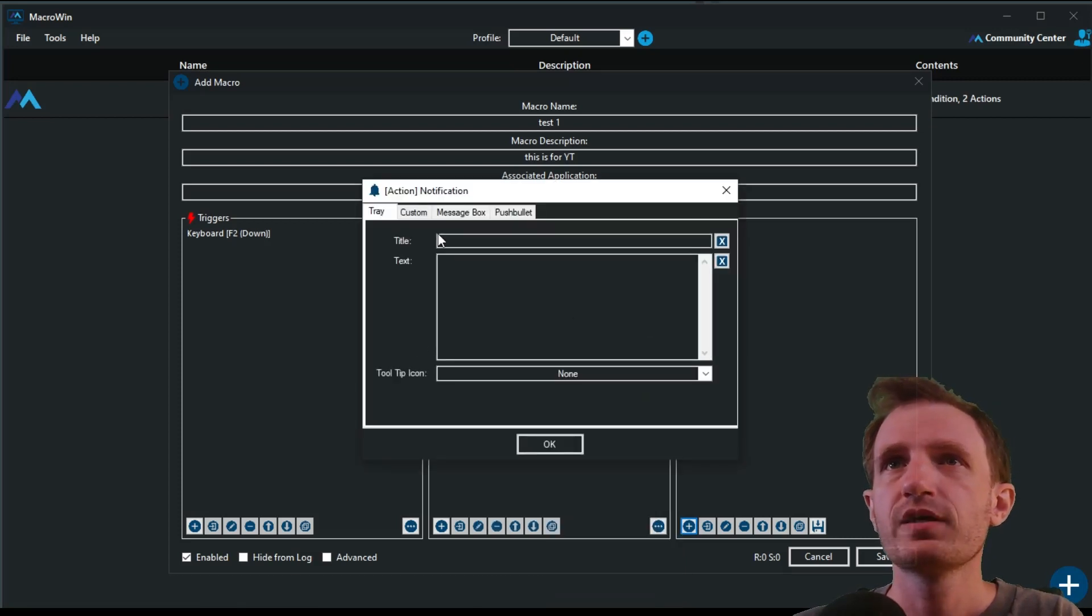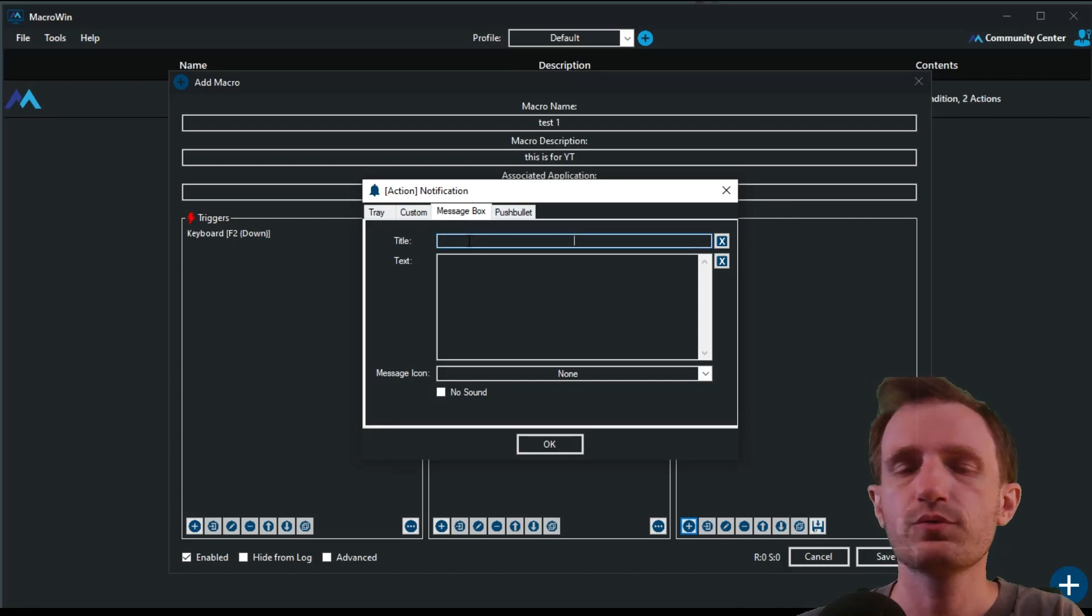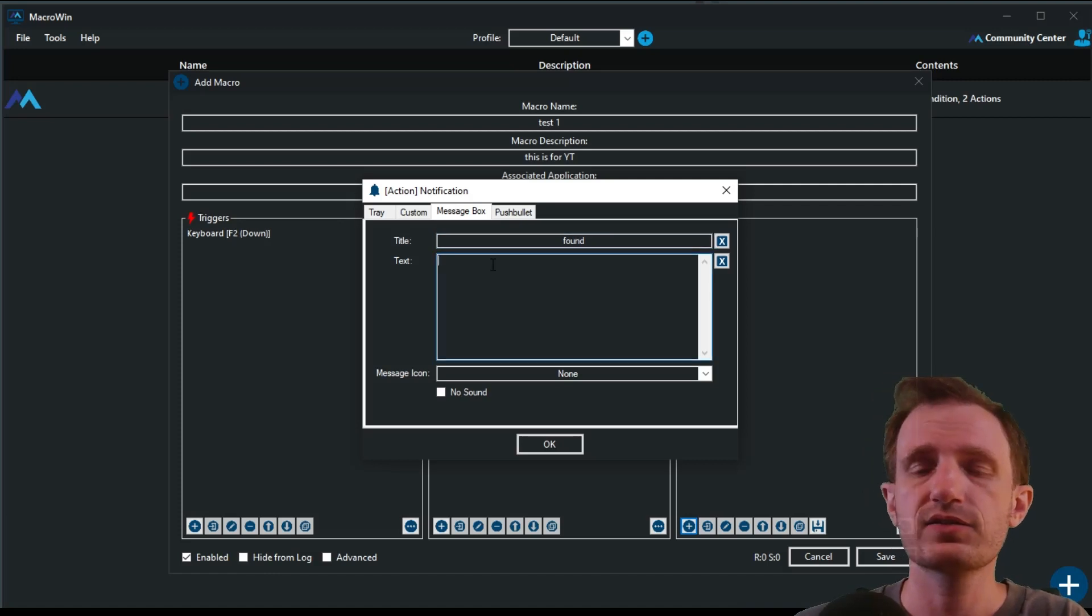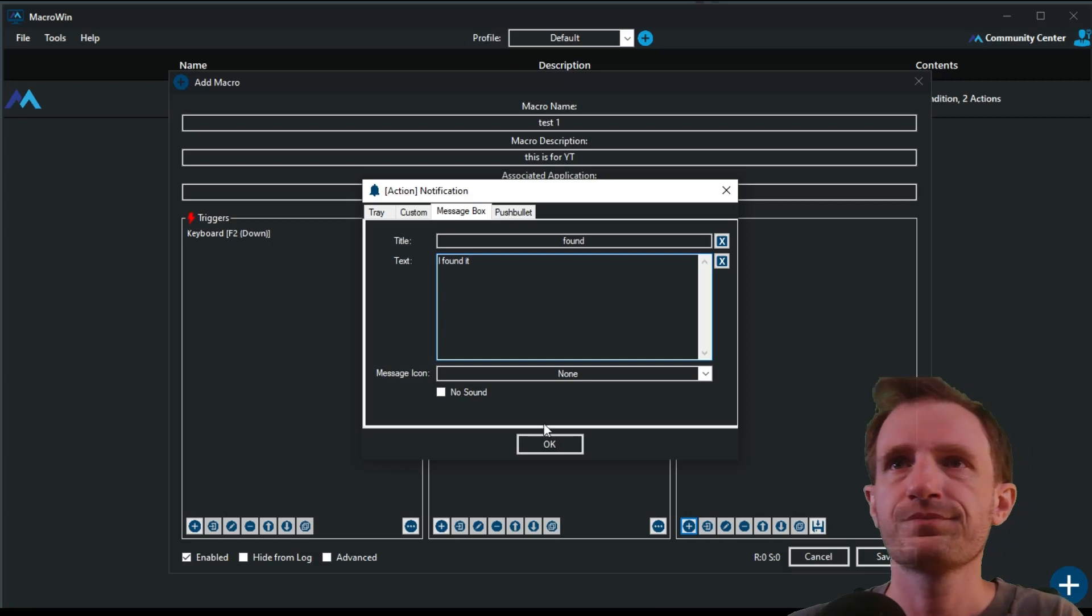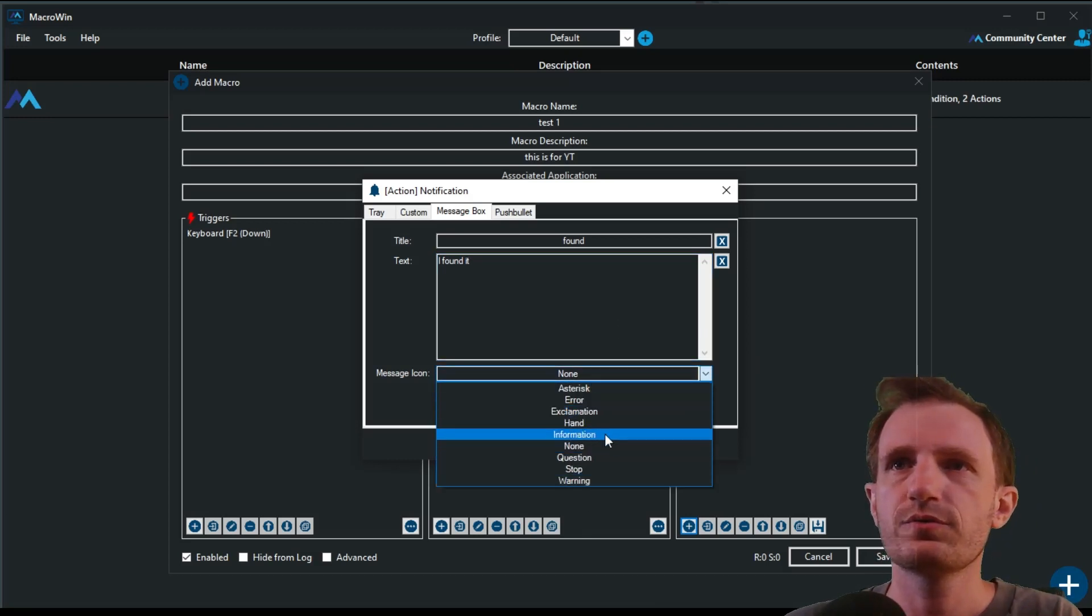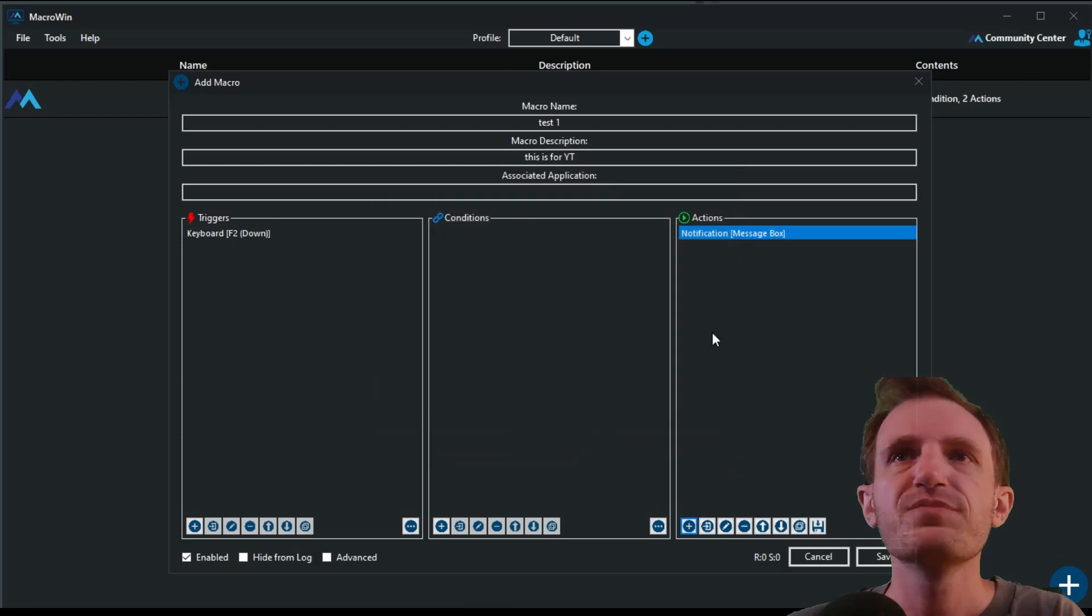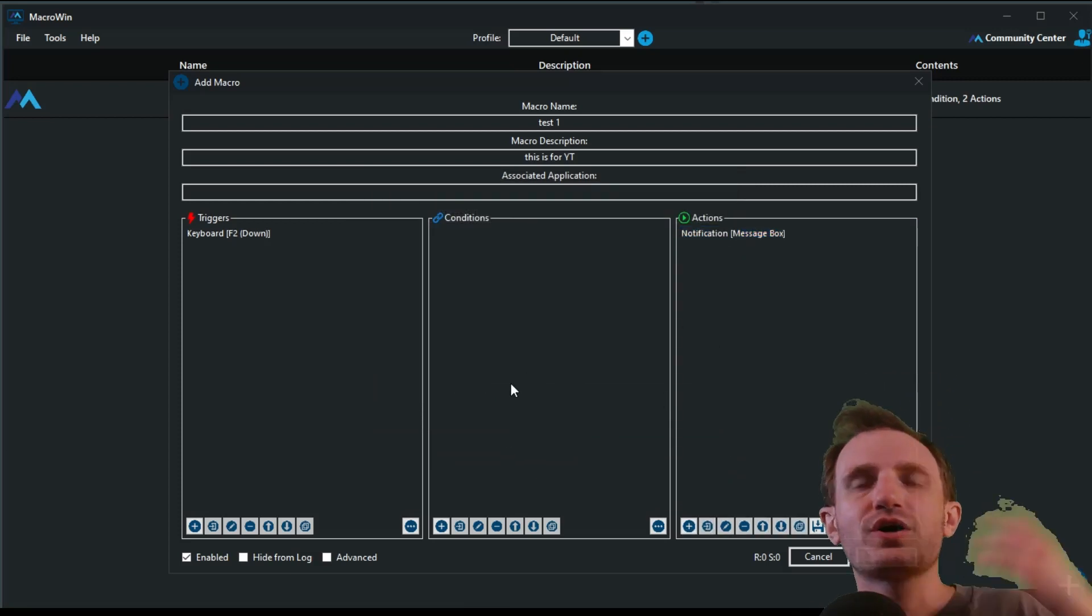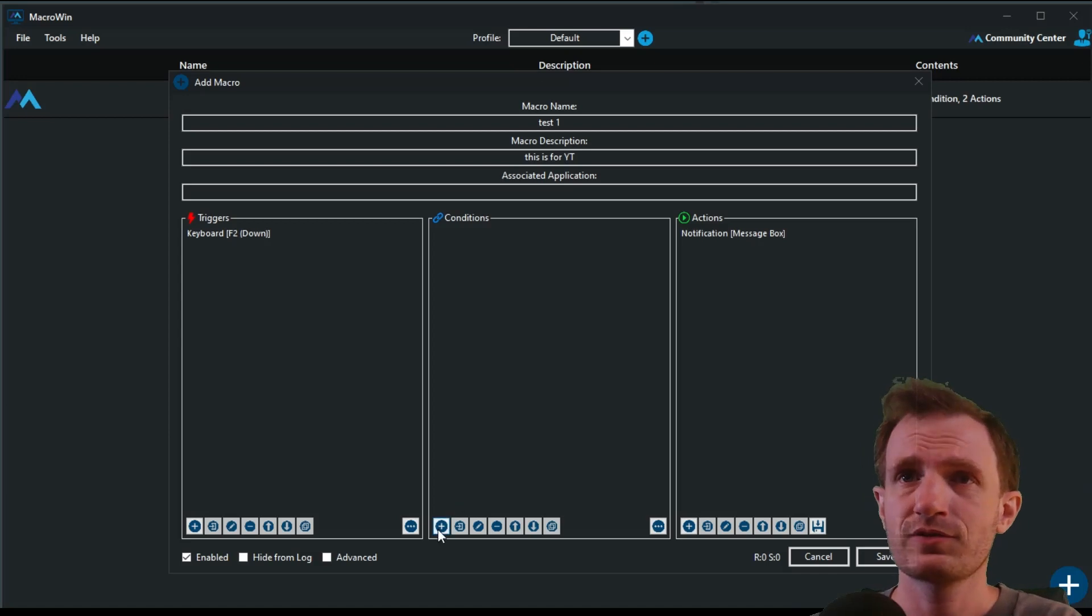Which you can find under notification right here. Go ahead, push add. Our third tab right here. So there's different options, but we're just going to keep it simple with message box title. We'll just call it found. And for the text that it's going to display, I found it. And you can choose what kind of notification is. We'll do hand. Why not? Doesn't really matter for the video. So our conditions, that's where the fun stuff starts.